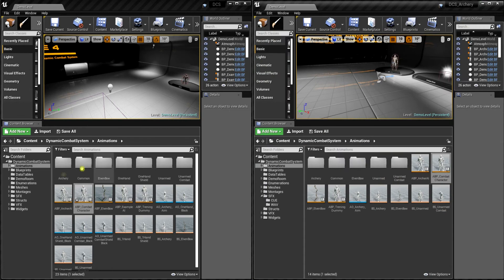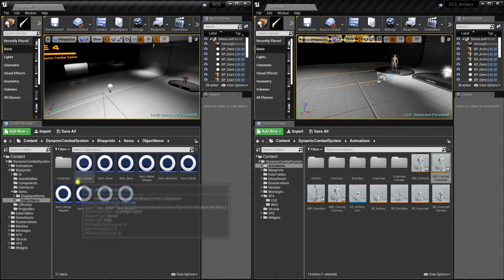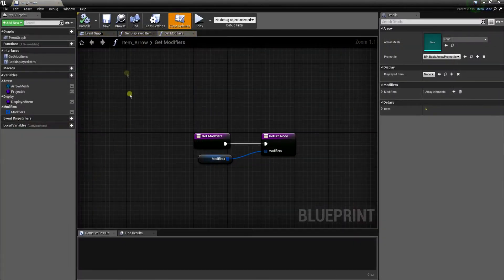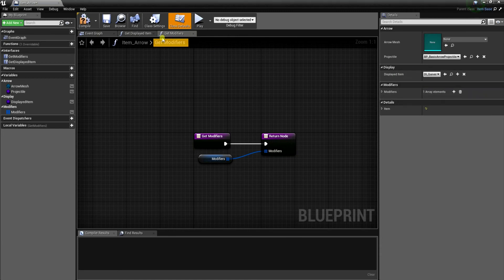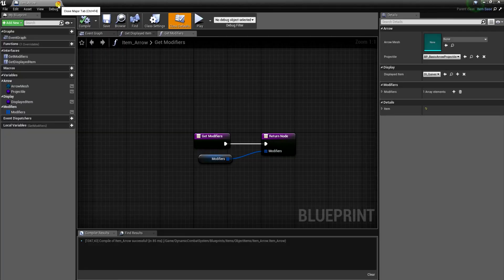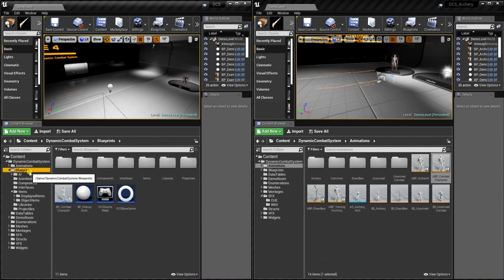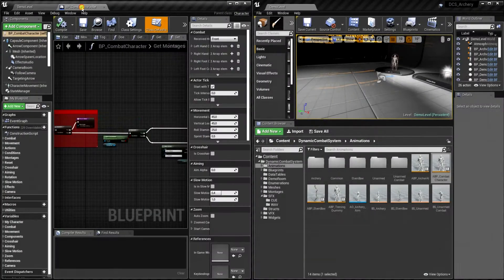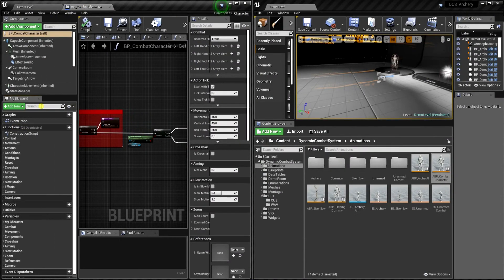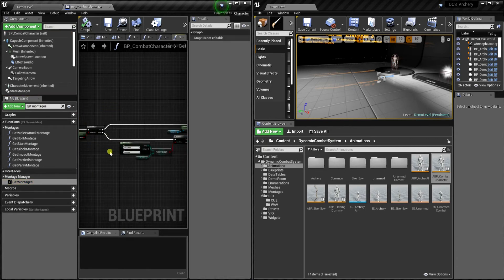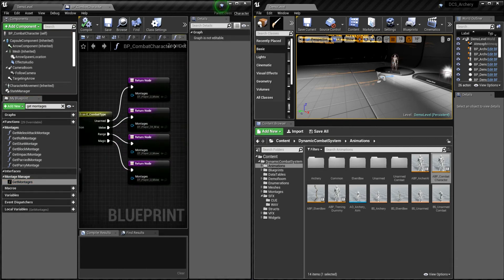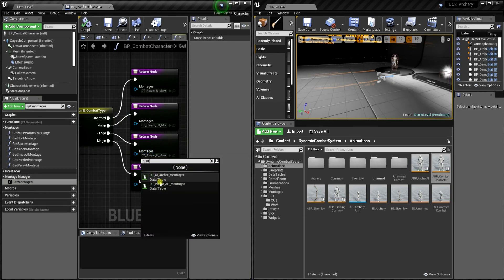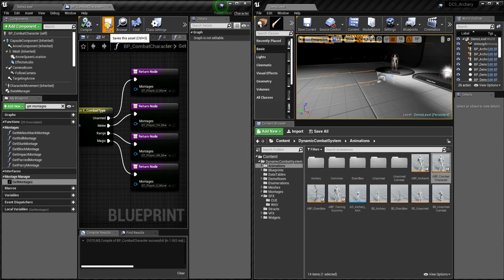Okay, now let's open arrow item blueprint. And as displayed item let's select displayed item underscore quiver. Now let's open combat character blueprint and let's search for the get montages function here. Whenever type of combat is range, we want to use the data table of archer.